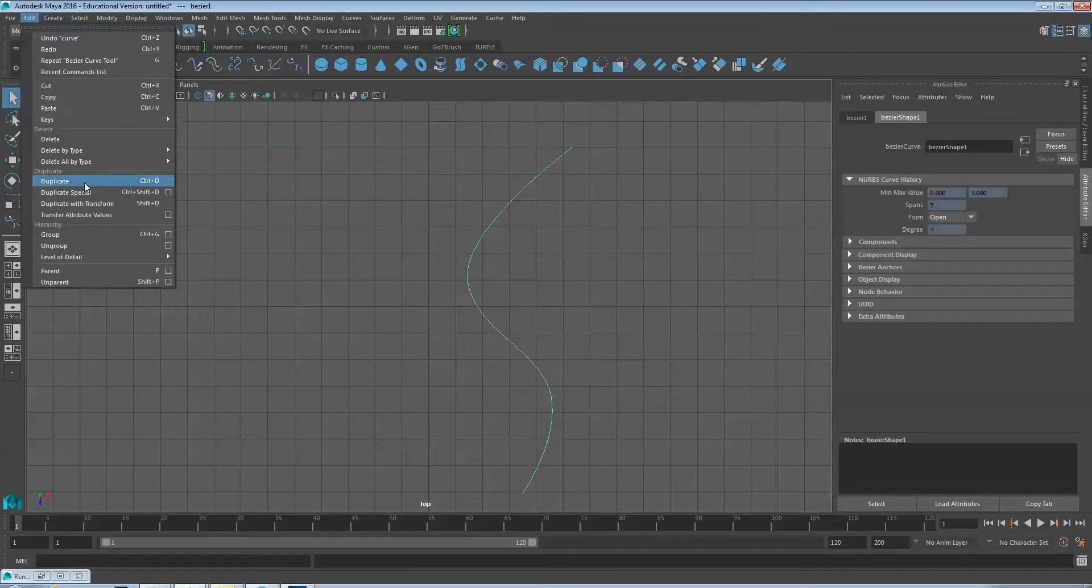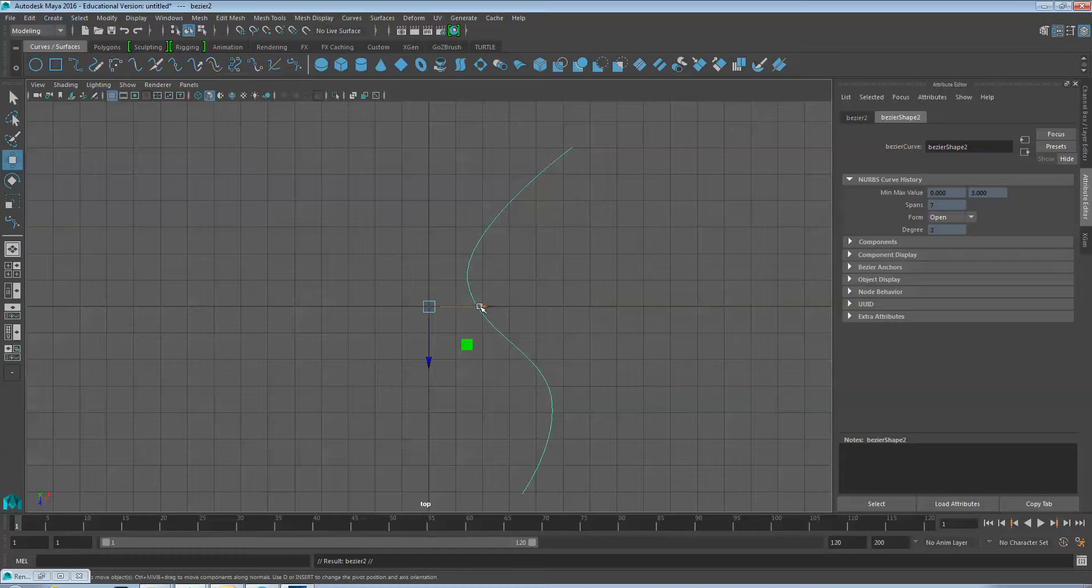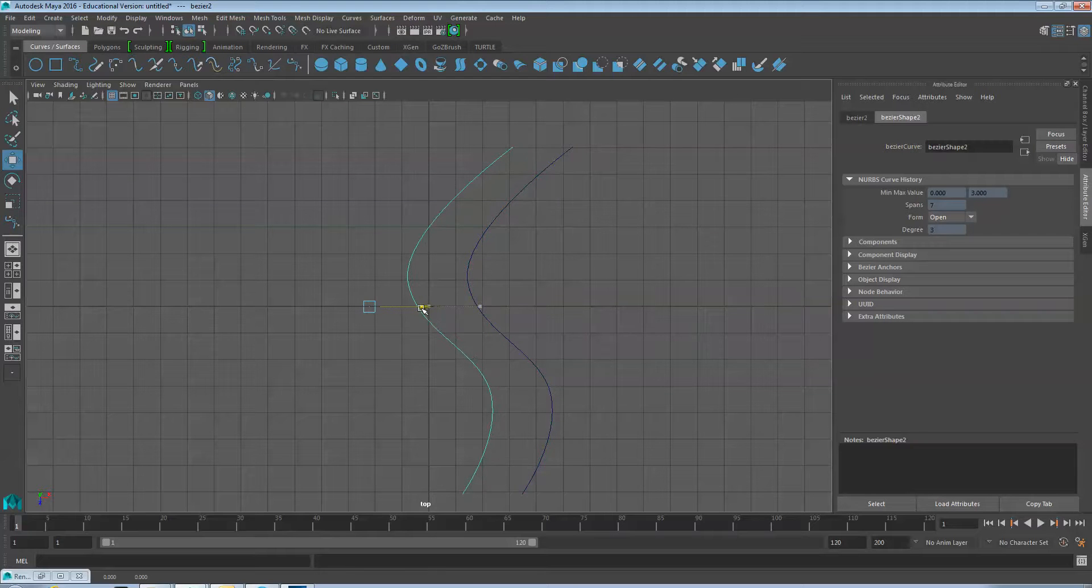Now select Edit and Duplicate and move the duplicate path to the side.